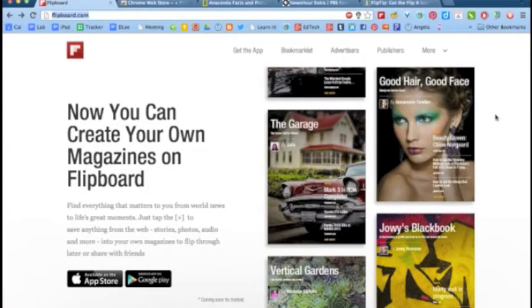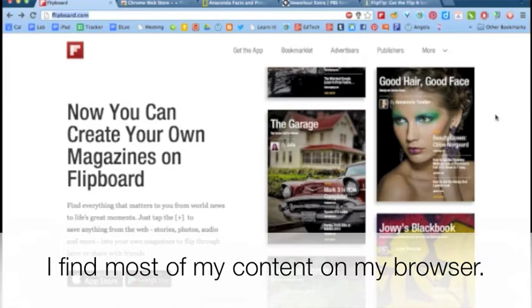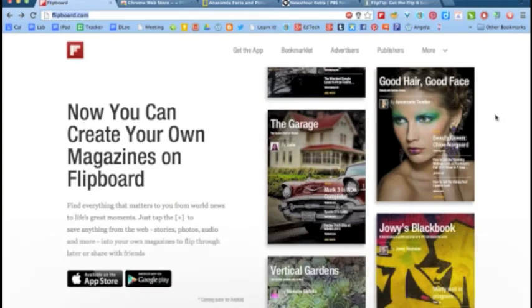However, I find most of my content on the Chrome web browser on my laptop. So here is an easy way for me to add educational content onto my magazine through Chrome.